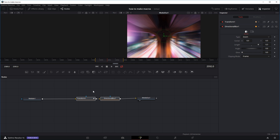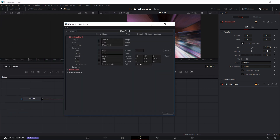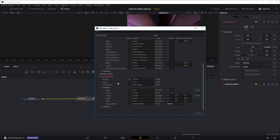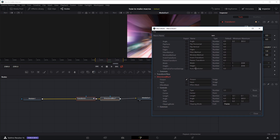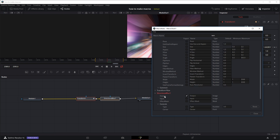So let's make our macro. We don't want to keep redoing these effects every time, so we'll highlight these two nodes, right-click, go to Macro, and then Create Macro. A window pops up — first let's name it, I'll just call it 'test' for now. Below you can see all the parameters you can choose to make editable or interactable by the user of this macro. There are already two parameters ticked: the input of the Transform node and the output of the Directional Blur node.